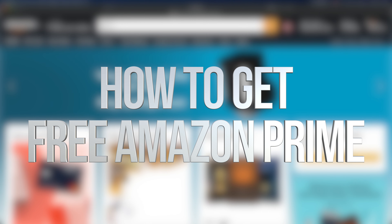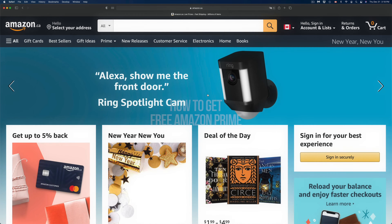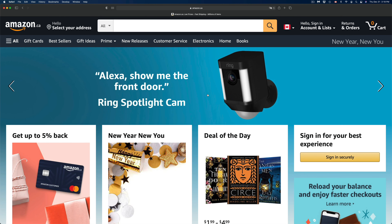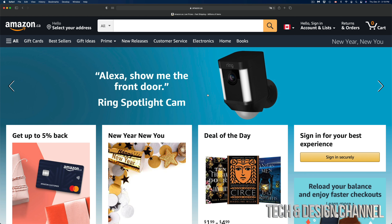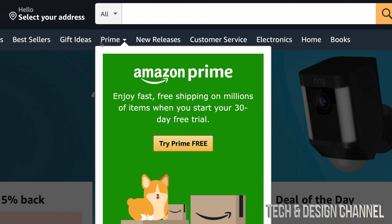Hey guys, in today's video we're going to be looking at Amazon Prime, which does include Prime Video. In order to get that, we can just go into Amazon.ca, and from here you will see on the top you're going to see Prime.